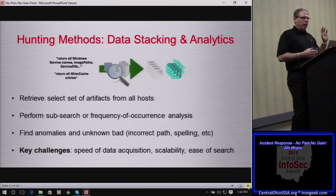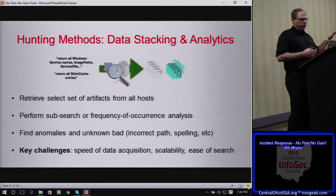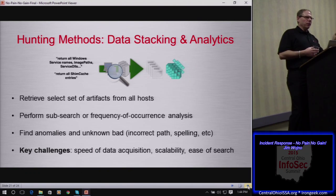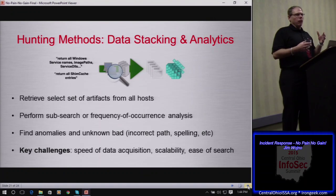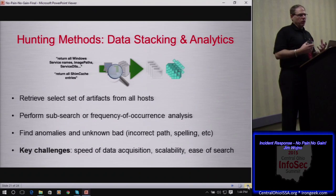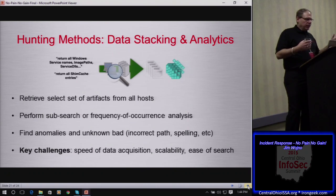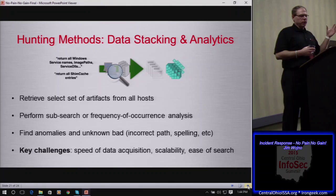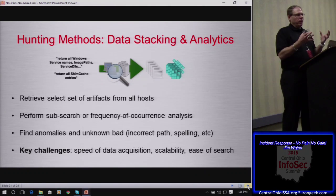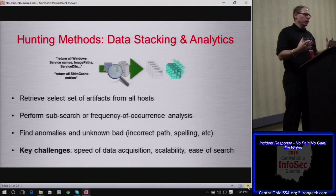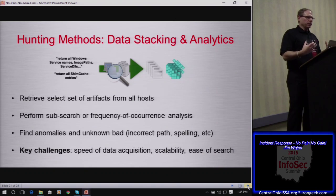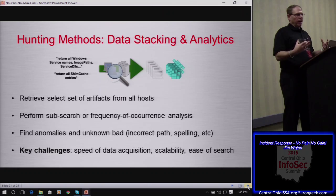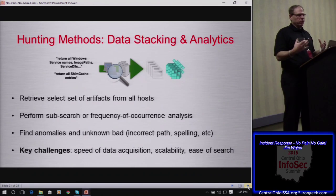Finding anomalies: out of 20,000 systems, you're only seeing a particular autorun on five — that's worth investigating. It goes back to that cyclical process: understanding the baseline, understanding what's normal in your environment. The only way to do that is to have the capability to reach out across the entire enterprise and perform this type of frequency analysis. If your organization is not in a position to do that today, then that's something you should start thinking about — what are your options in terms of improving your processes and tools?